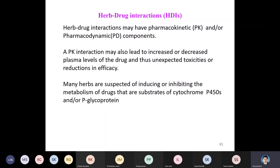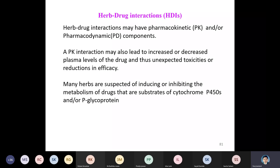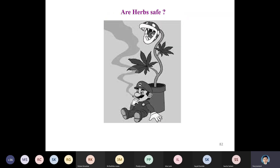A pharmacokinetic interaction may lead to an increase or decrease in plasma levels of the drug, and thus unexpected toxicities or reduction in efficacy. Many herbs are suspected of inducing or inhibiting the metabolism of drugs that are substrates of cytochrome P450 and P-glycoprotein — so are herbs really safe?